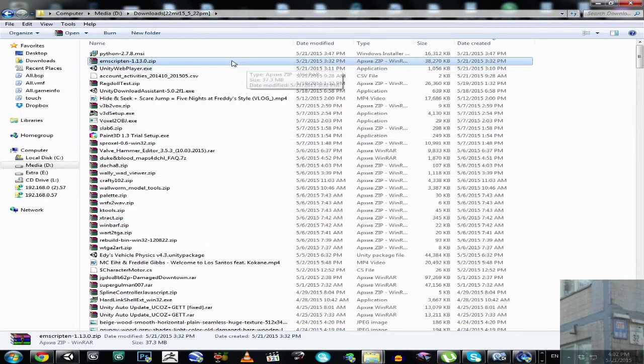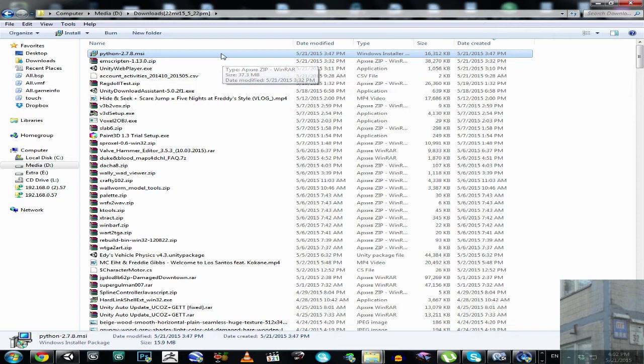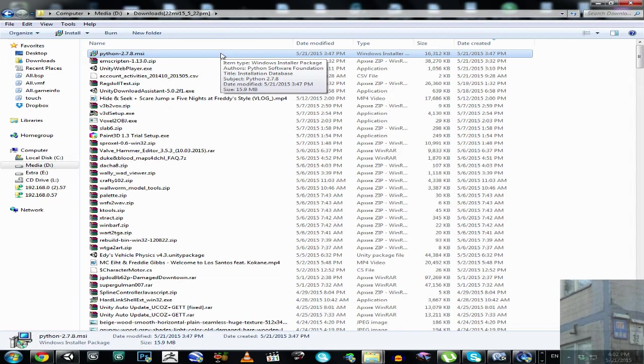Hello everyone, and in this video I'm going to show you how to extract Windows Installer Package MSI. I'm going to use built-in Windows 7 tools.